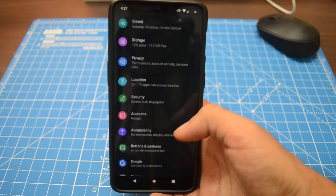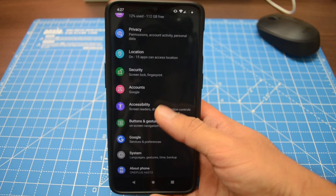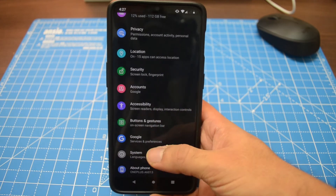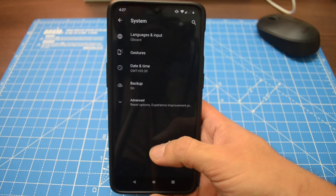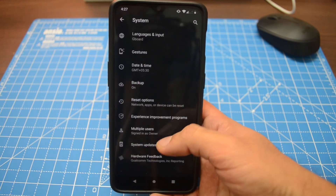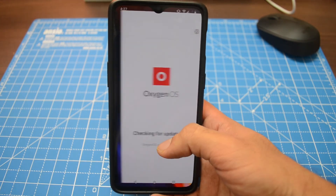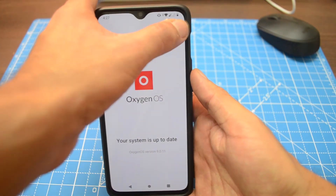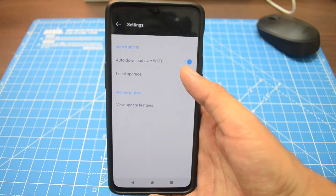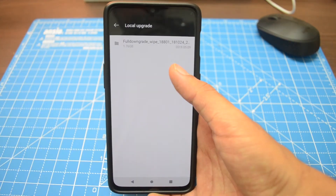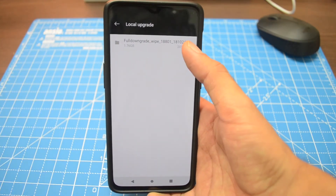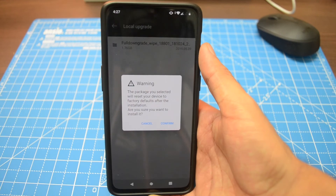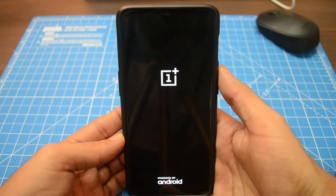The rollback process is simple: download the downgrade file, save it in the root directory, go to System Updates, choose Local Upgrade, and your OnePlus 6T will install the stable Android Pie version.